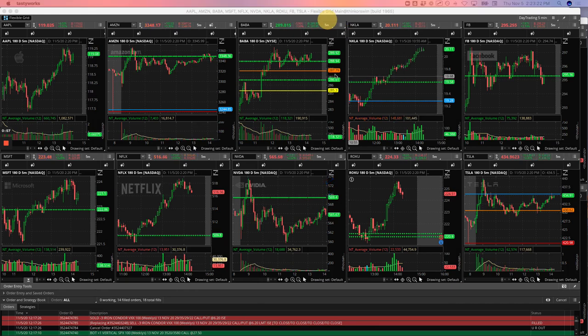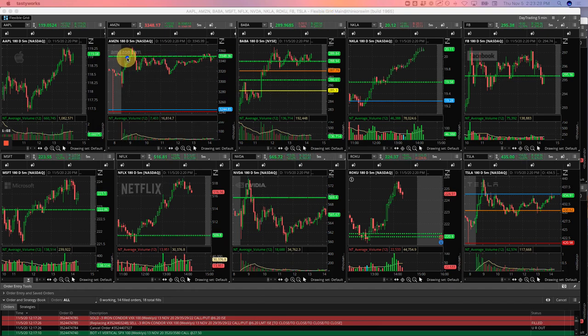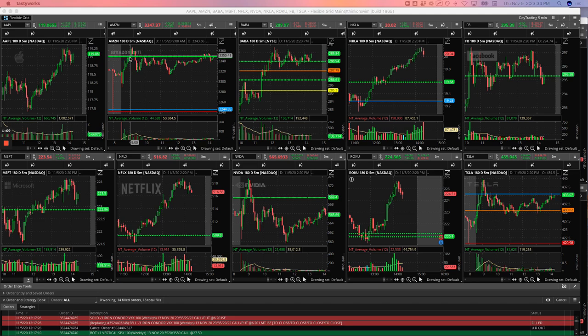Starting with Amazon. So Amazon had this initial pushup. I was trying to get short, had a good Mighty 90 setup as it was pushing up into this pivot, but I had a really short leash on it. And as soon as it started to push back up above that pivot, I just closed it out. I took $112 loss.